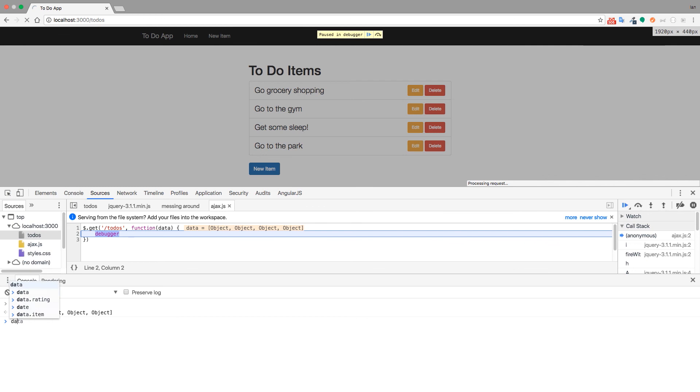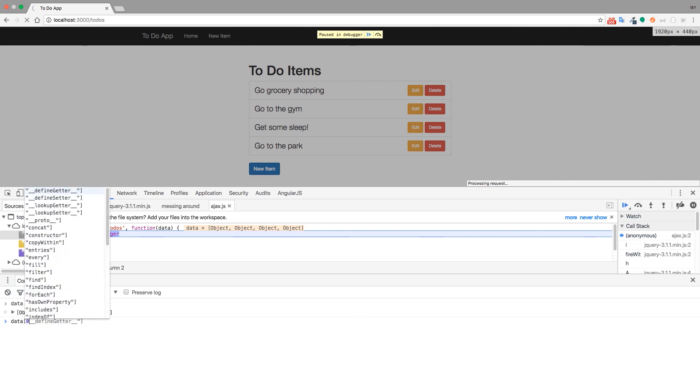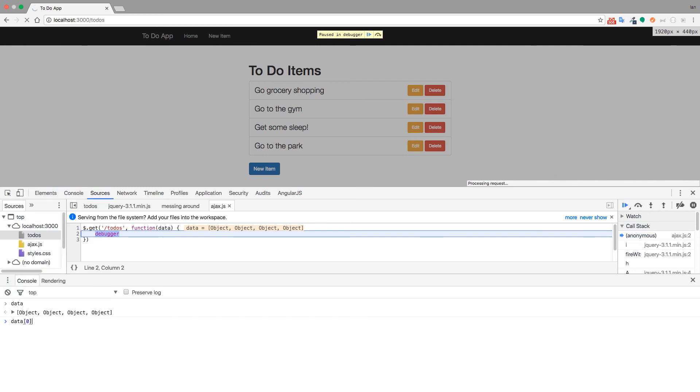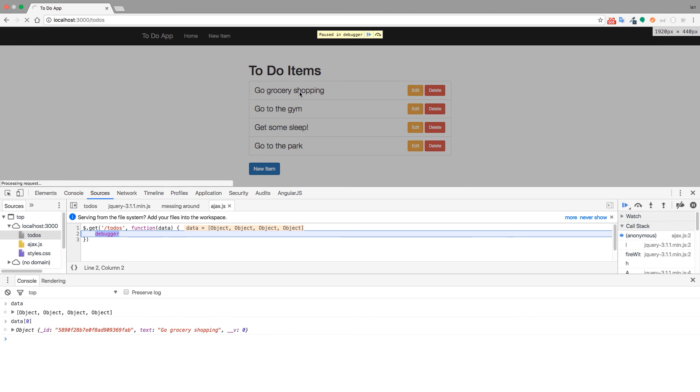So if we look at the first one, data zero. So zero is the first index in the array here. It's going to pull up the entire object. So we have our object ID that comes from Mongo. And then we have our text property. And in this case, it's go grocery shopping right there.